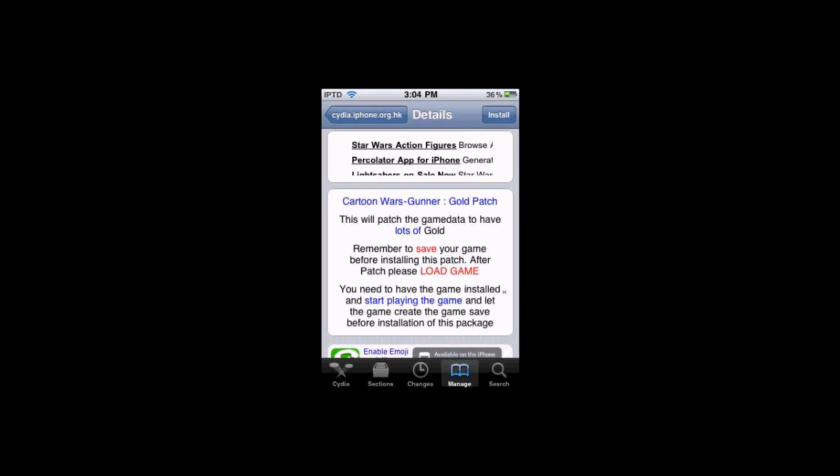So, then you can install the patch by pressing, obviously, pressing the install button. And the thing about all these hacks is, let's say it gives you three million dollars, like in Cartoon Wars 2, okay, so you ROM that amount.